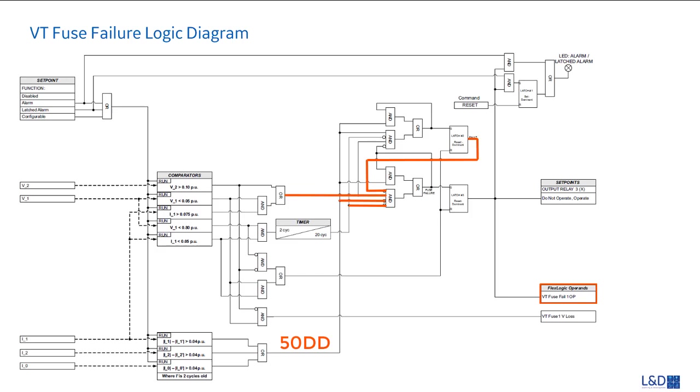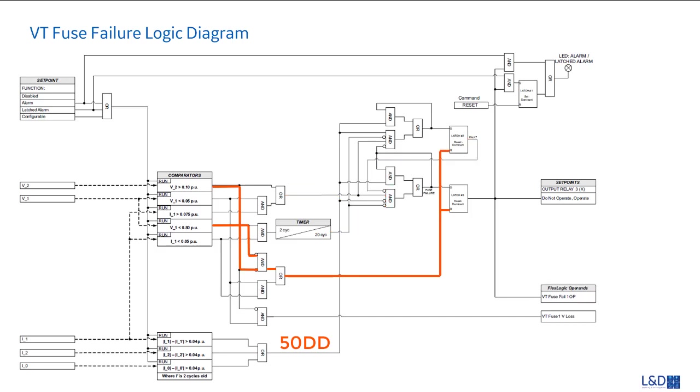The VT fuse fail one up will be reset when the negative sequence voltage is dropped and the positive sequence voltage is up, which stands for the healthy status.